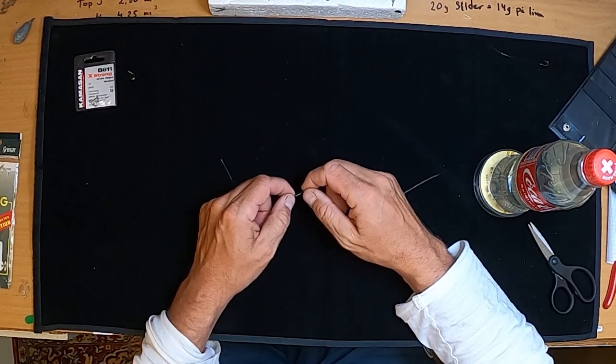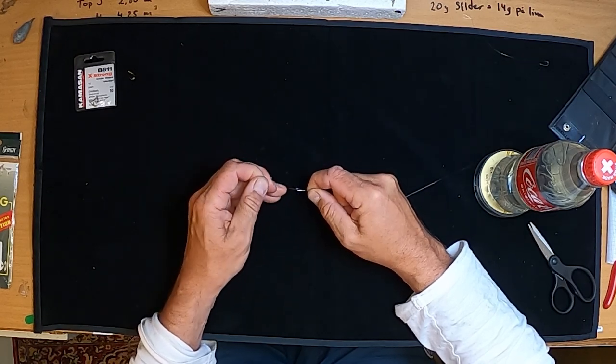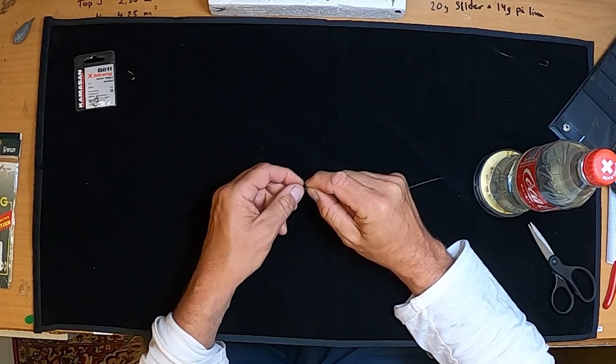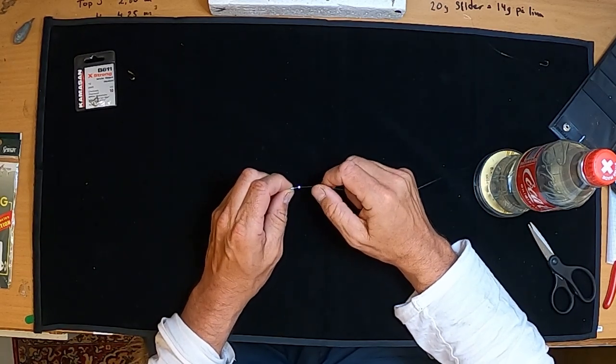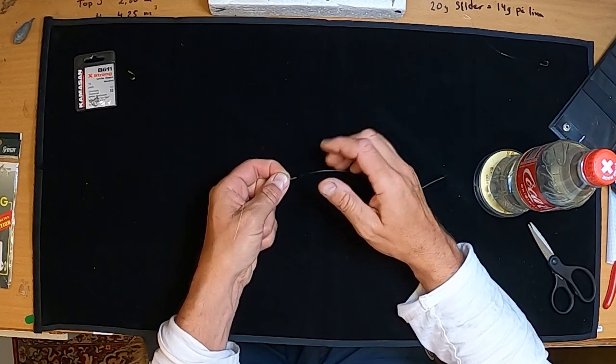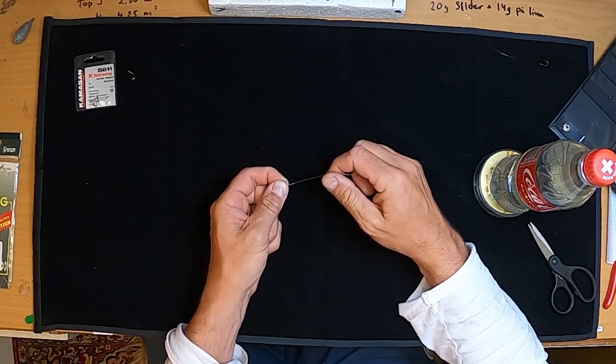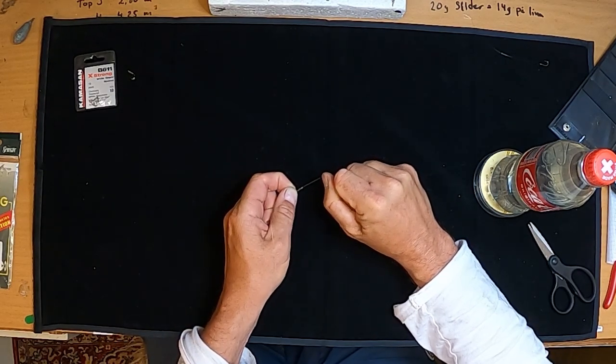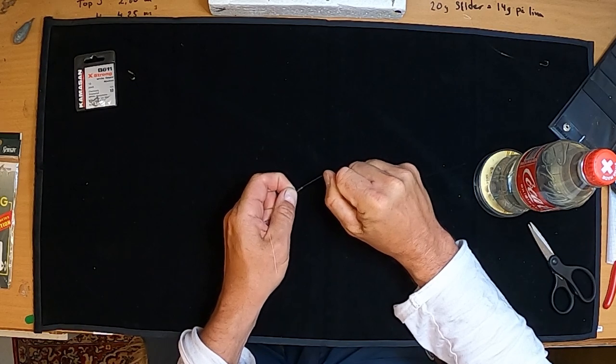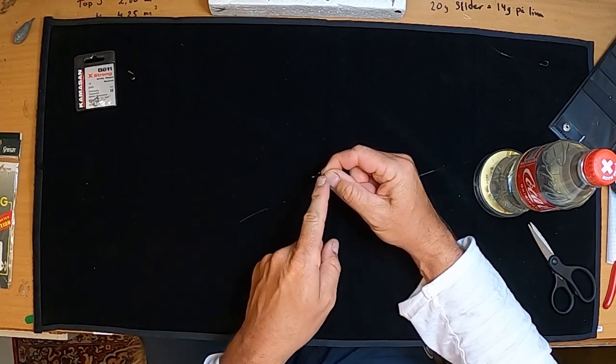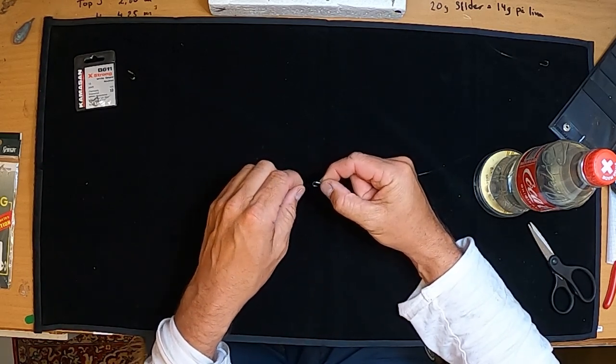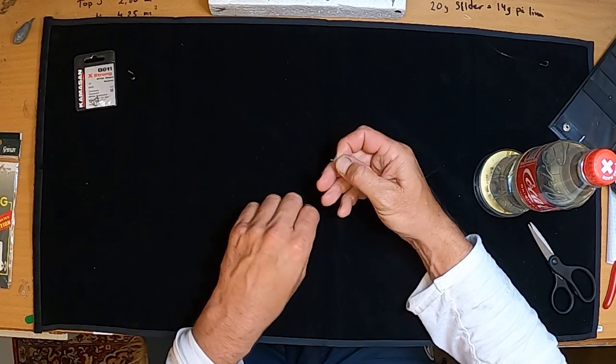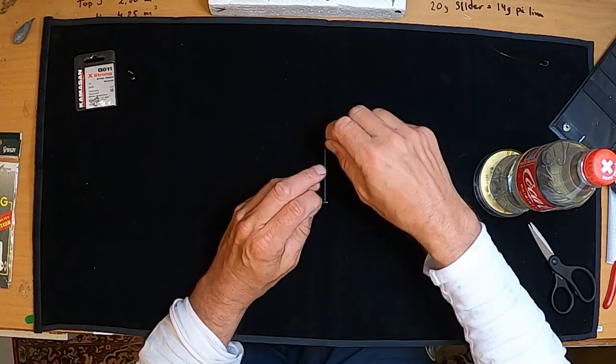And then I just pull it tight in place like that, and I hold the hook in one hand and pull this end with the other hand. And the knot is there, and then I just cut.